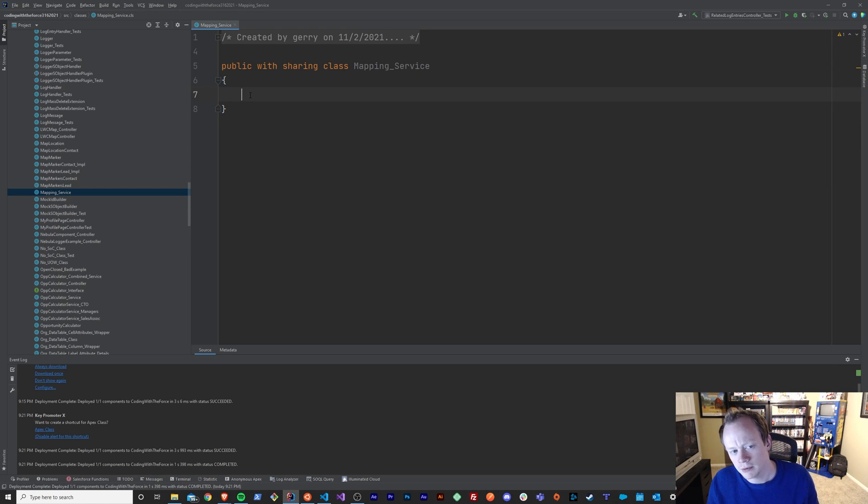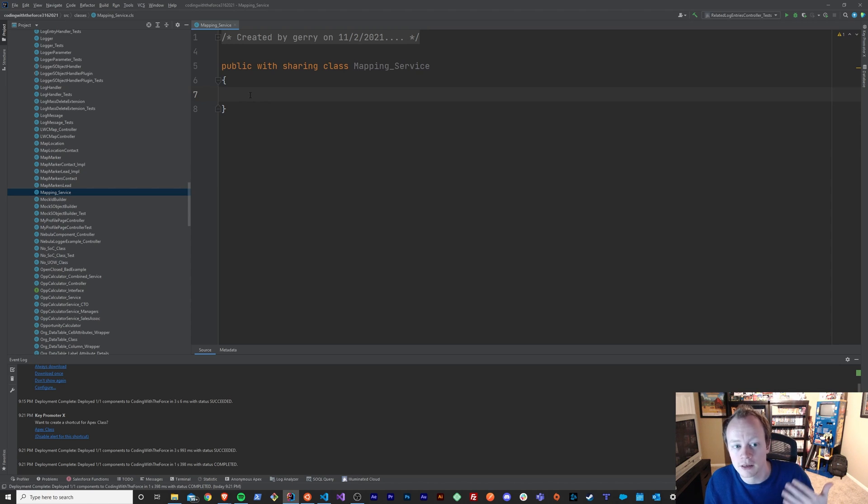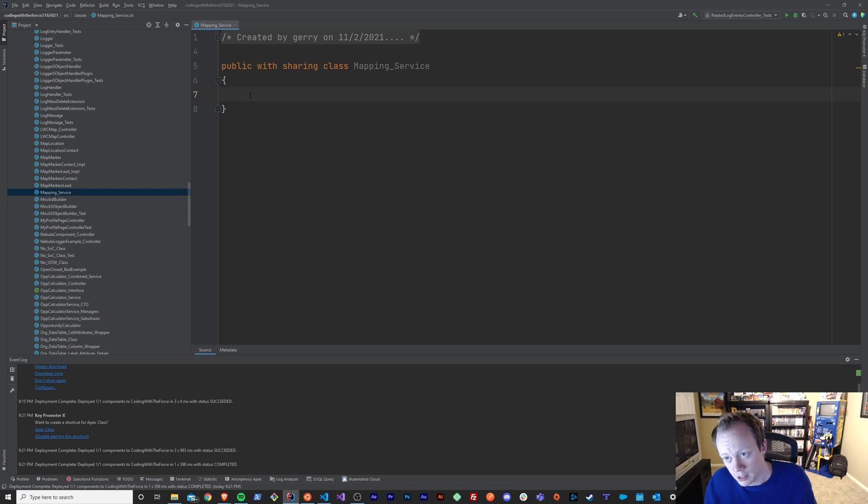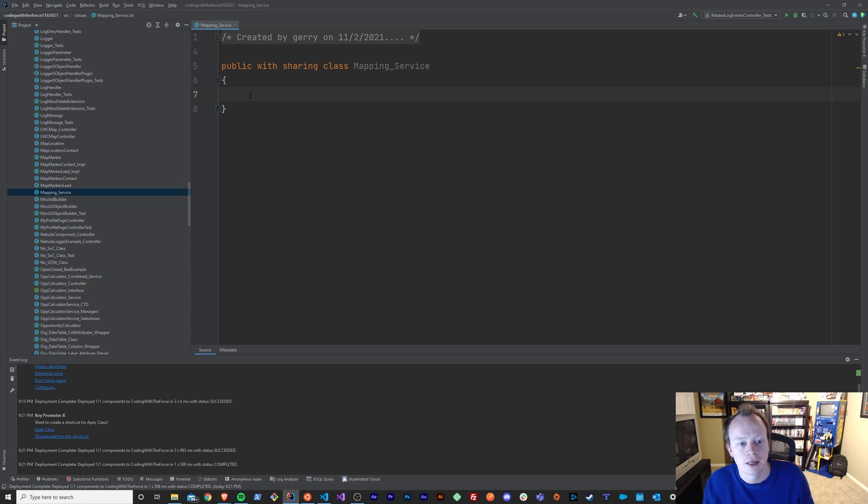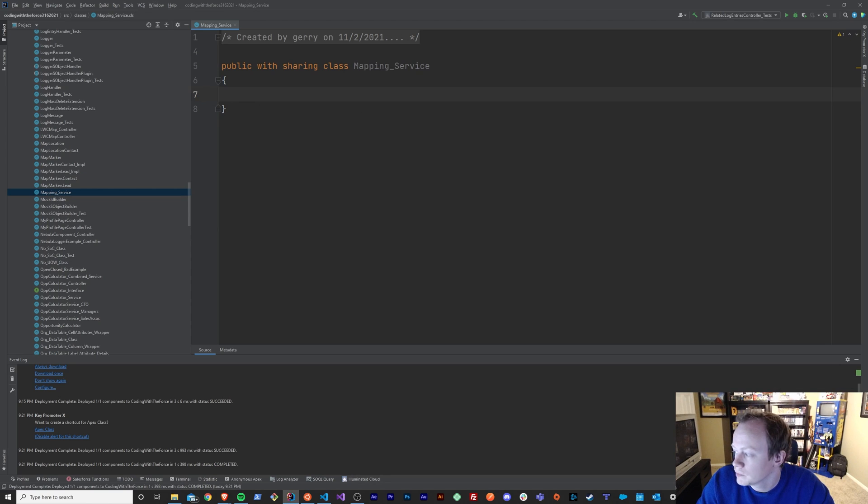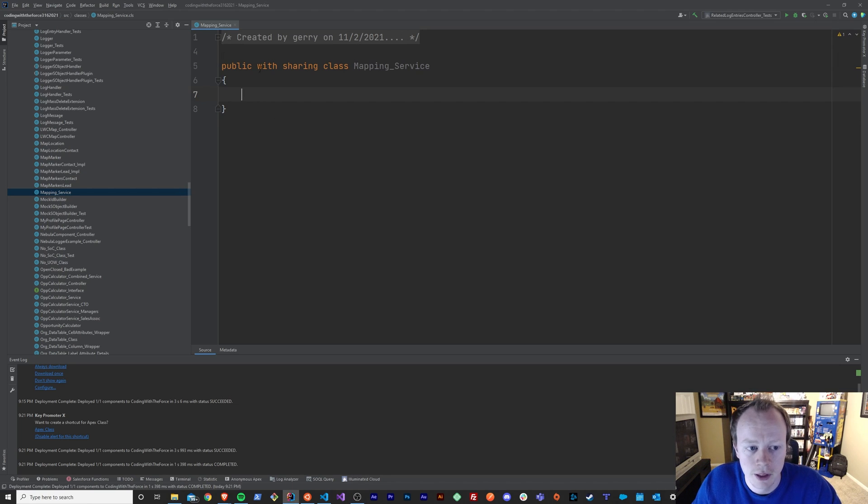Now that we know what a variable is, just a store for a value that you can reference so that you can manipulate that value or just look at that value at some point in the future in your code, and why you would use them, let's just take a look at a variable and figure out how to create one and what all the different things when you create a variable mean.